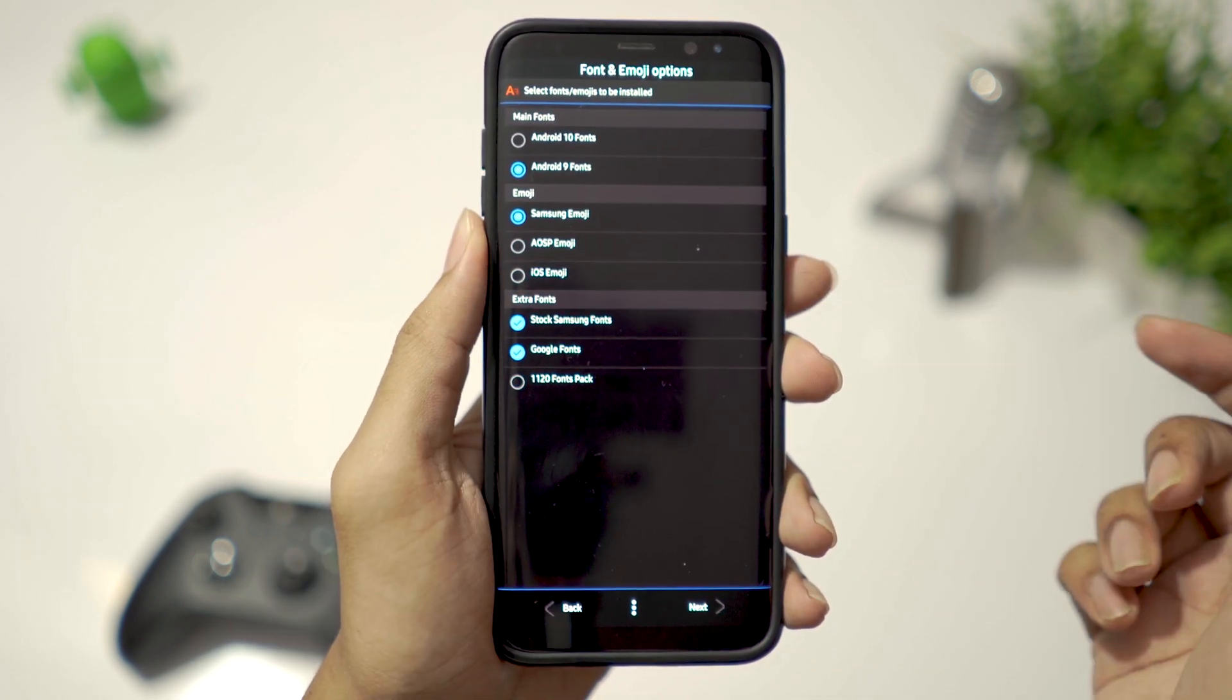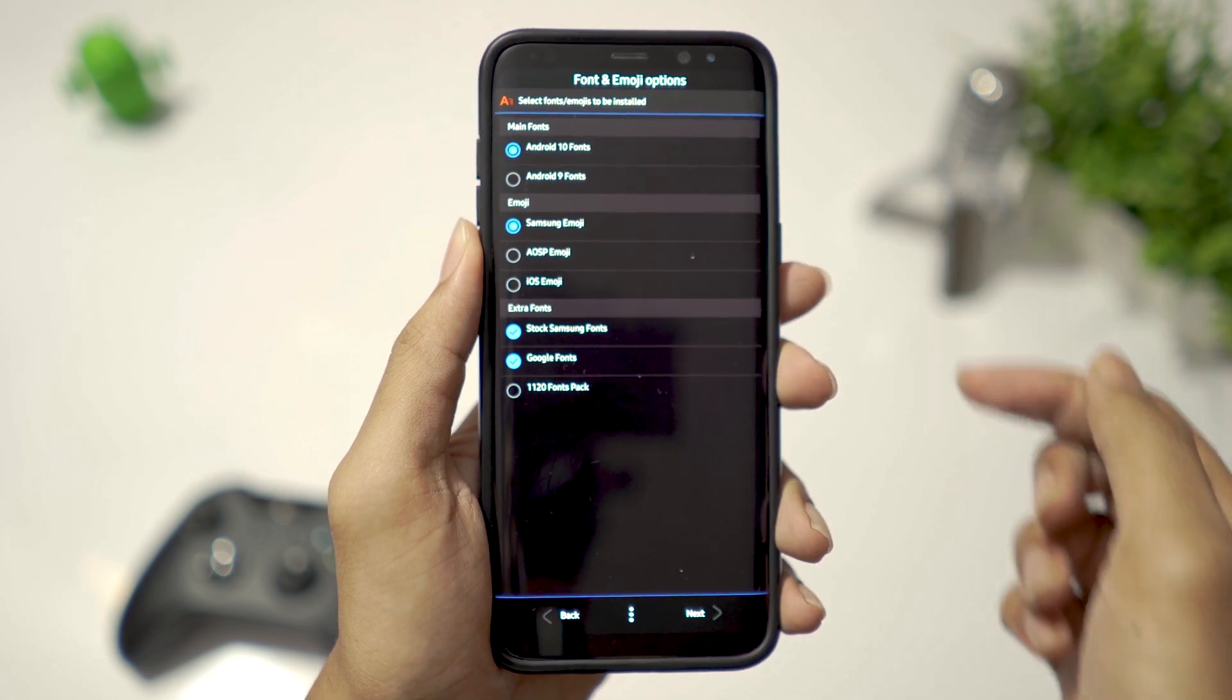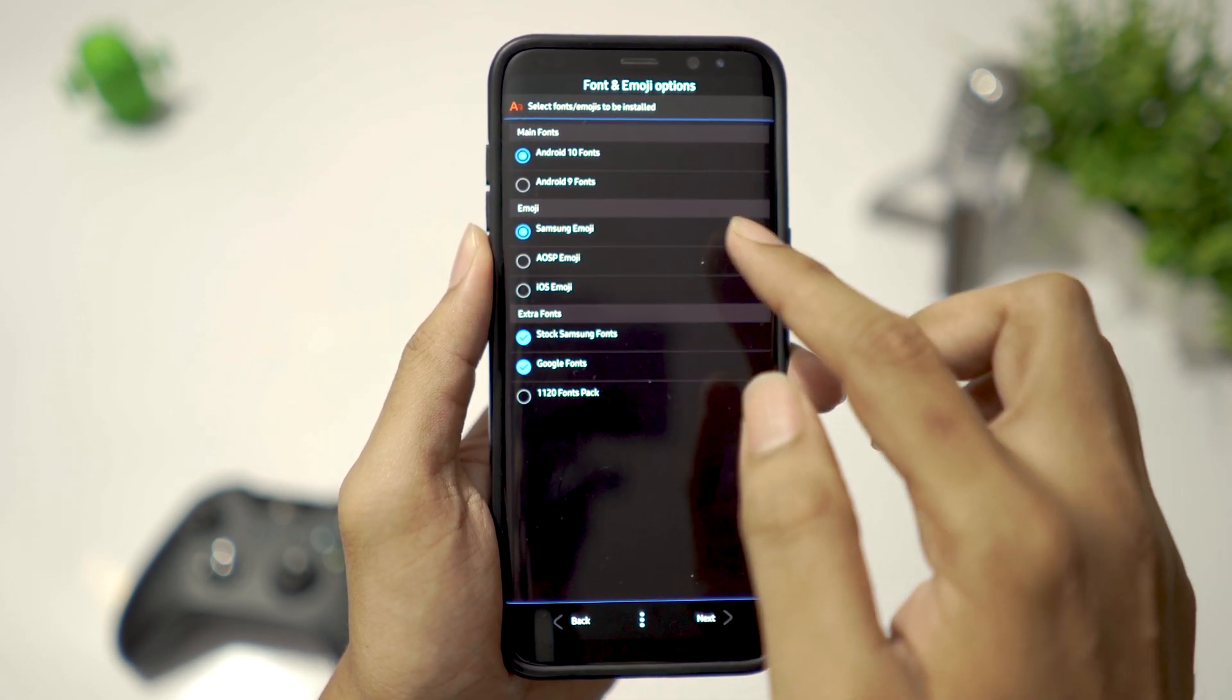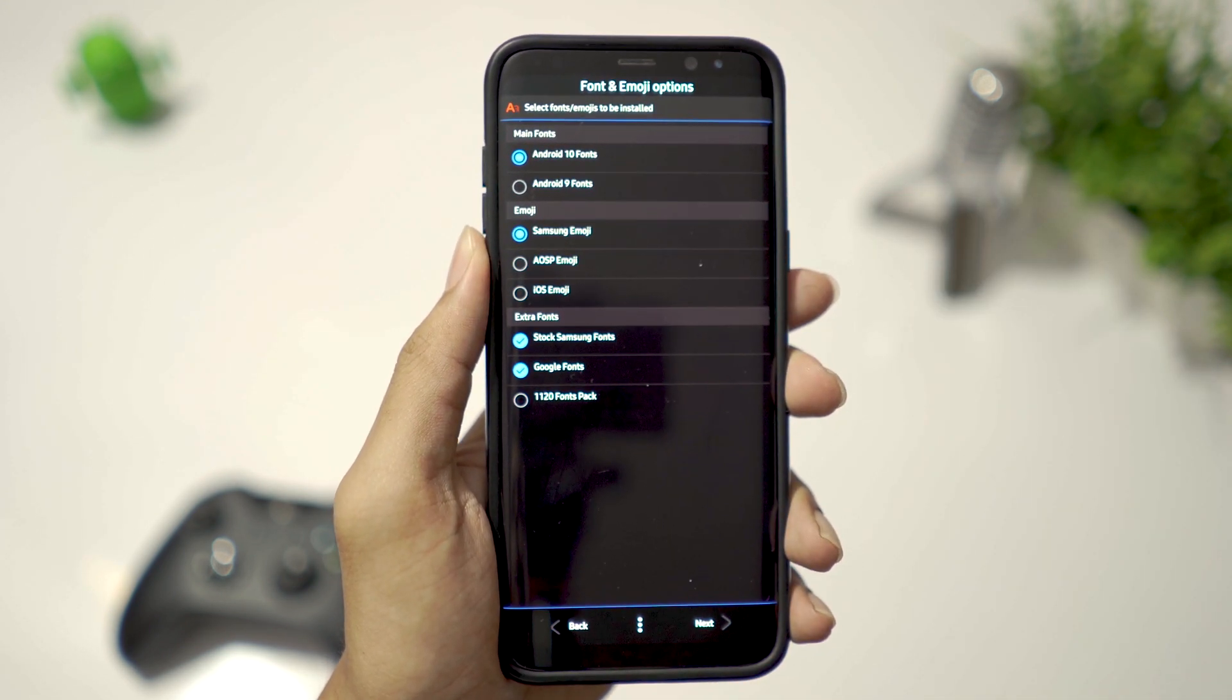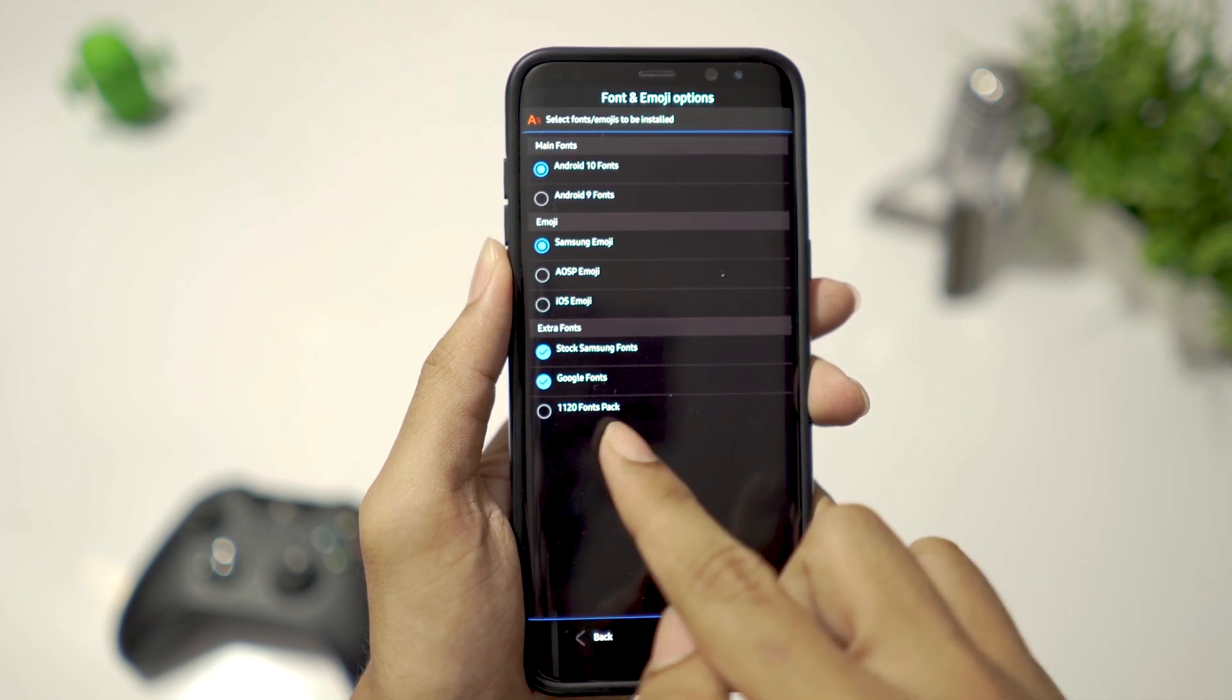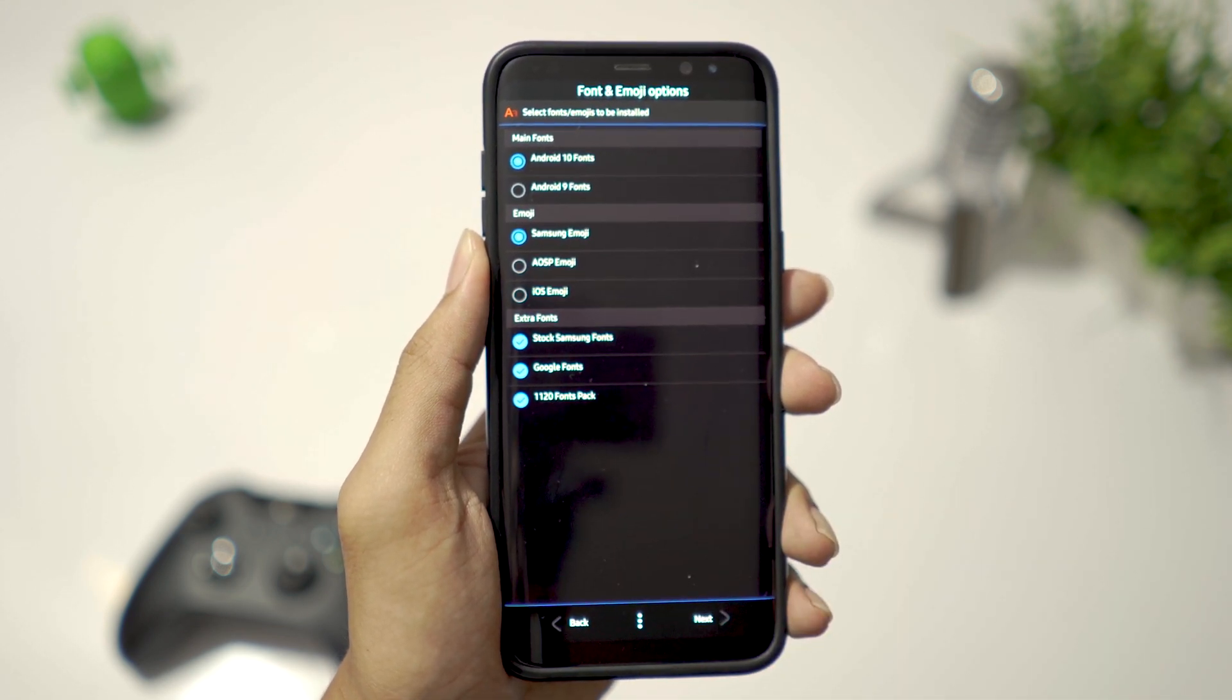Then coming to the fonts, I choose Android 10, Samsung emojis. There is also an additional font pack that you can select if you want. And click on Next.